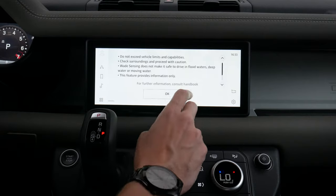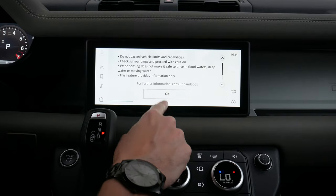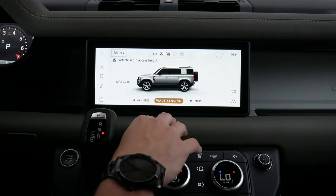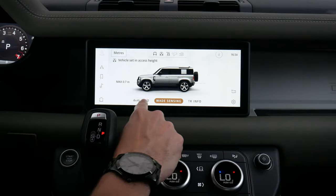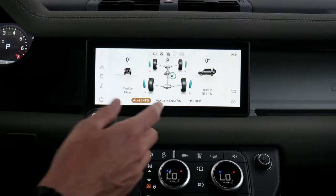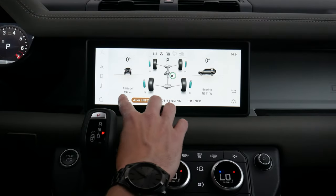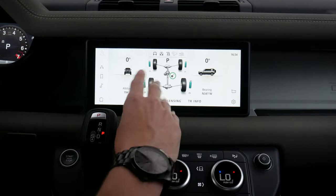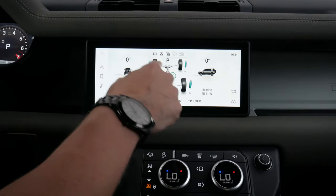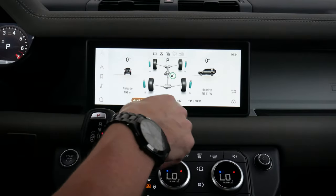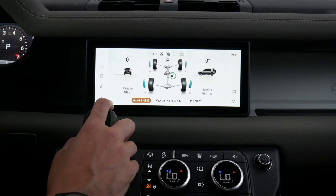Swiping across, we've got a few other options. We've got our Wade sensing, which gives us different options and pointers and tips on making sure we're wading properly. We can look at our 4x4 info on this screen, see exactly where we're located, see our pitch and roll, and as of right now the vehicle is flat. We can also see which wheel is getting which amount of power.